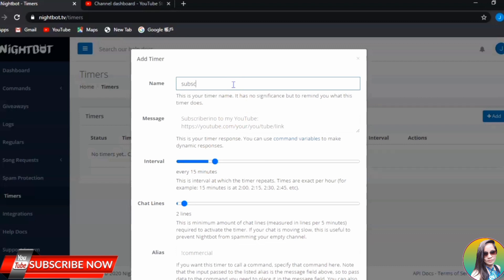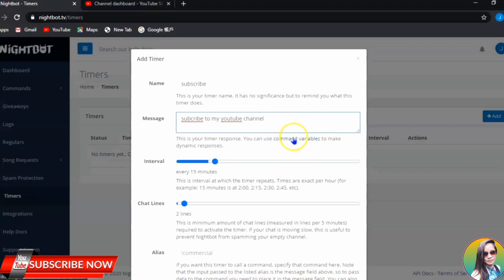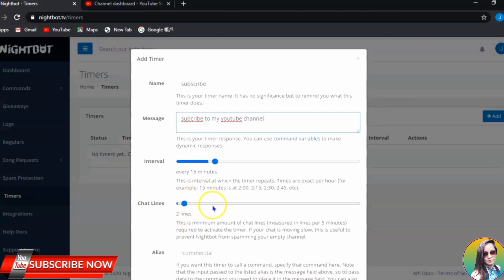For example, you put a name for your timer, and then the message would be something like 'Subscribe to my YouTube channel.' It's up to you if you want to add your link there. Nightbot will drop that message at a certain time interval you have set. You can set how many minutes will pass before Nightbot drops this message, and how many lines of chat must pass before it drops the timer.